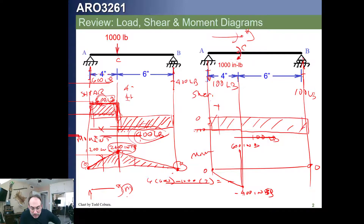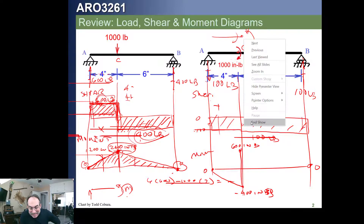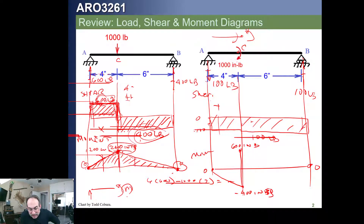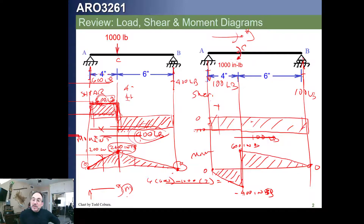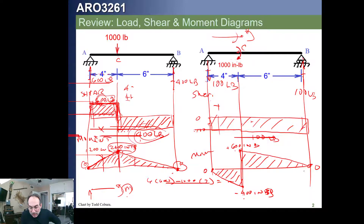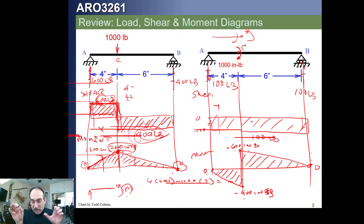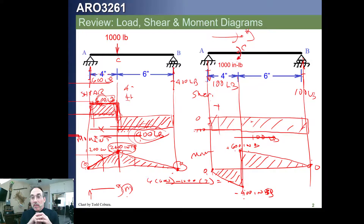Now we're at positive 600 at this point. Negative 100 pounds of shear times 6 inches takes out 600 inch-pounds linearly, bringing us back to zero. How many terms do we need to identify the moments on the moment diagram? We need to show this 0, this minus 400 inch-pounds, this plus 600 inch-pounds, and this 0 — four terms are required on the moment diagram to fully define it. We saw we only need one term on the shear diagram. Four terms on the moment diagram.